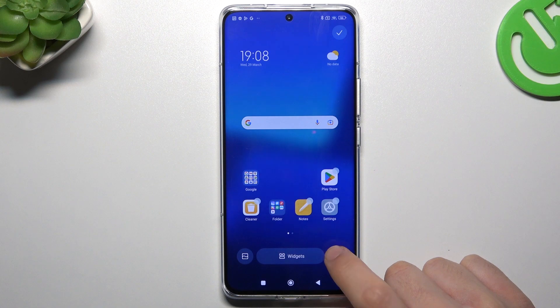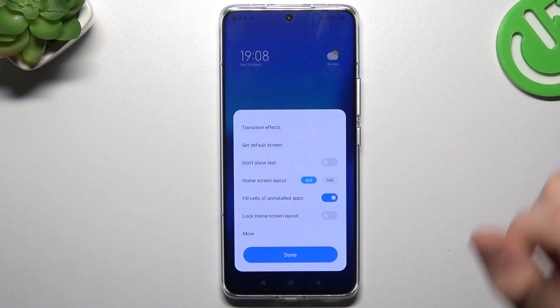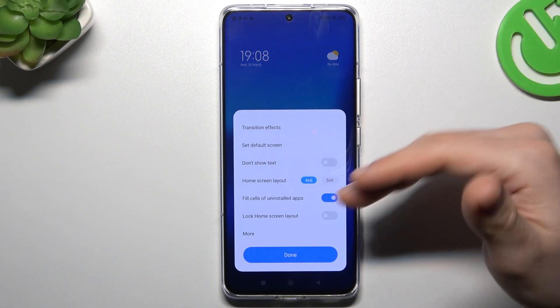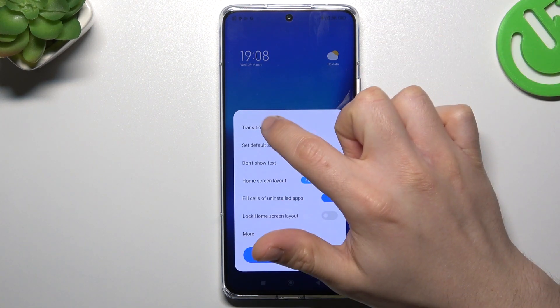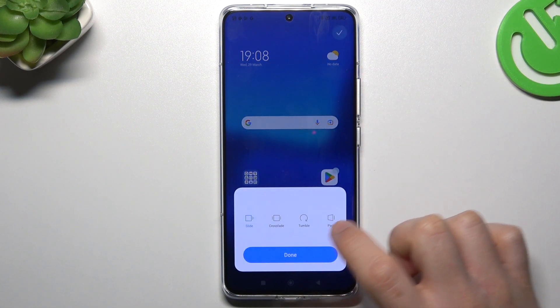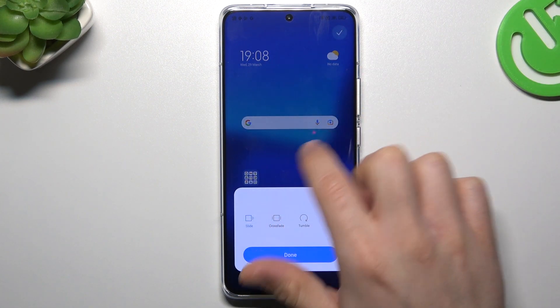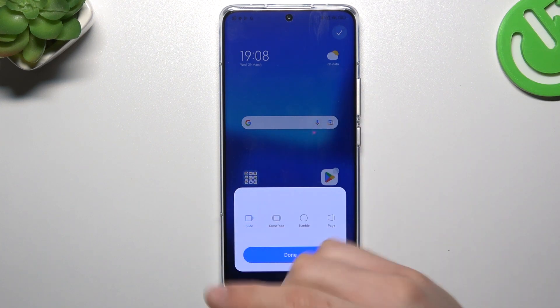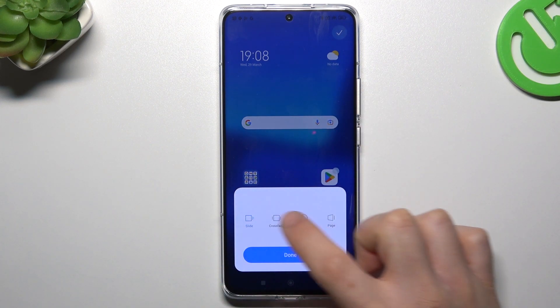So we can open the settings, and there we have a few options. We can start from the transition effect — this is the effect when you're swiping the pages on your home screen.